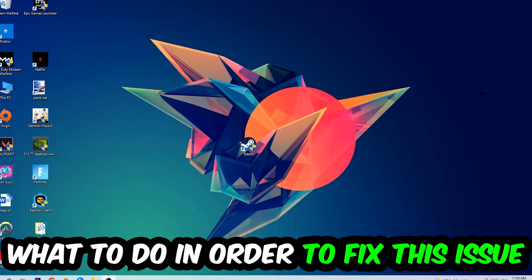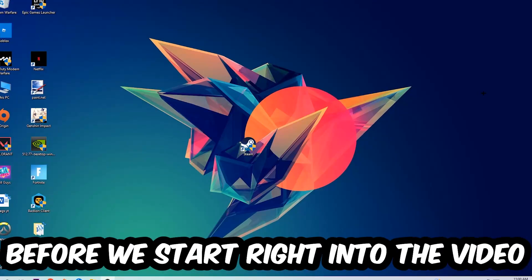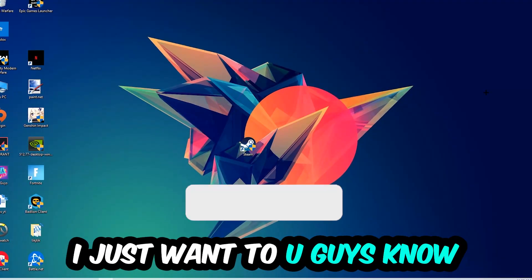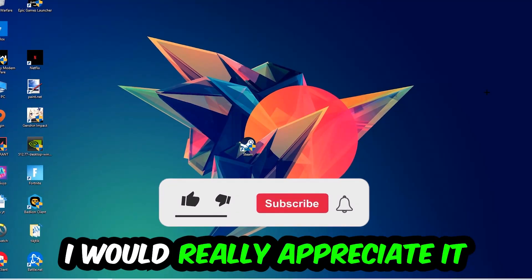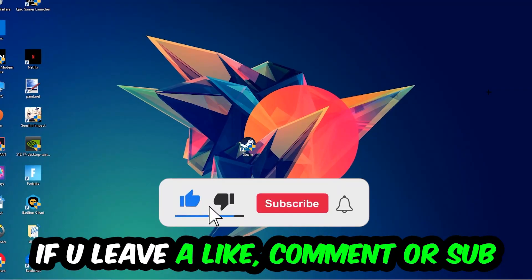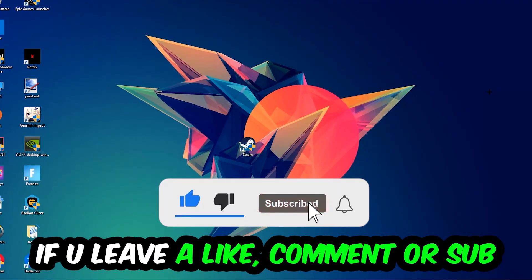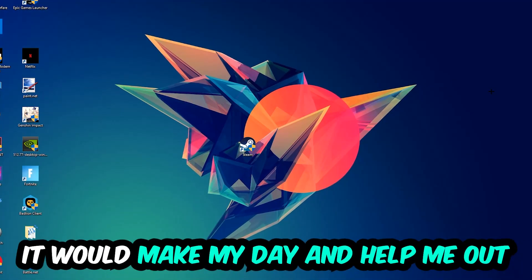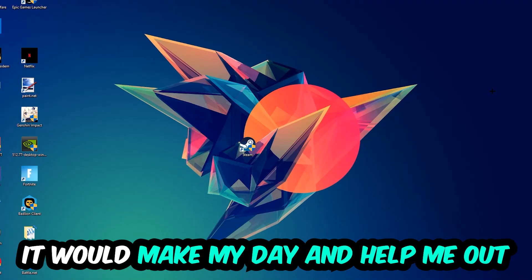Before we start, I just want to let you guys know that I would really appreciate it if you would leave a like, a comment, or a subscription on my YouTube channel. It would really make my day and help me out as a little YouTuber.